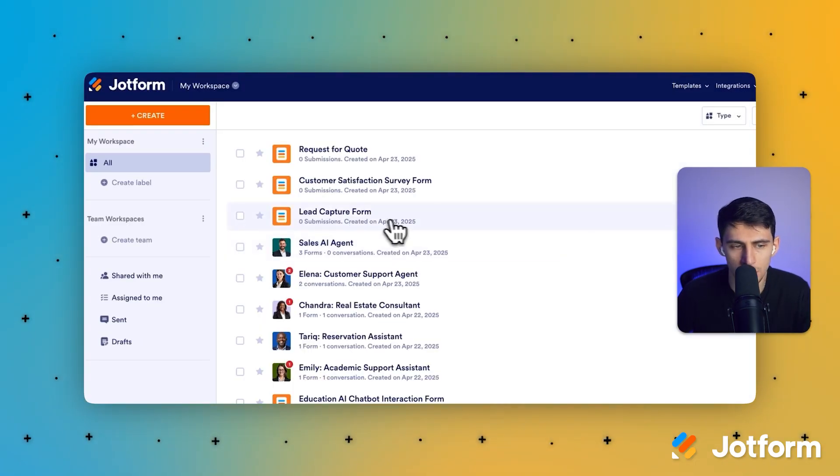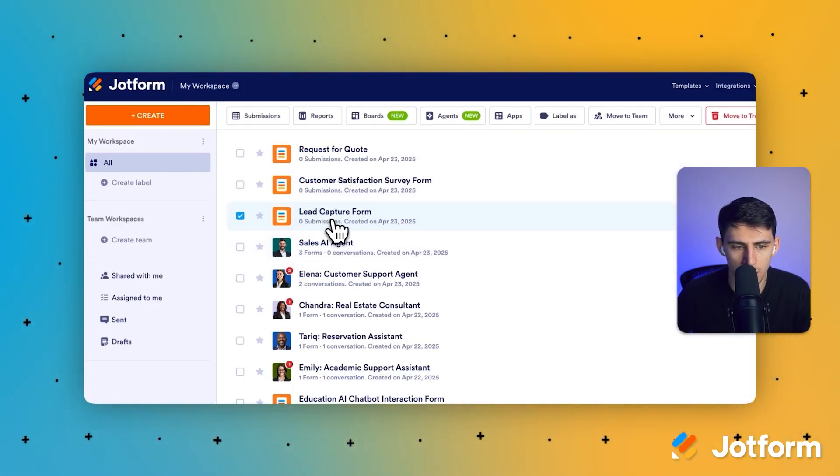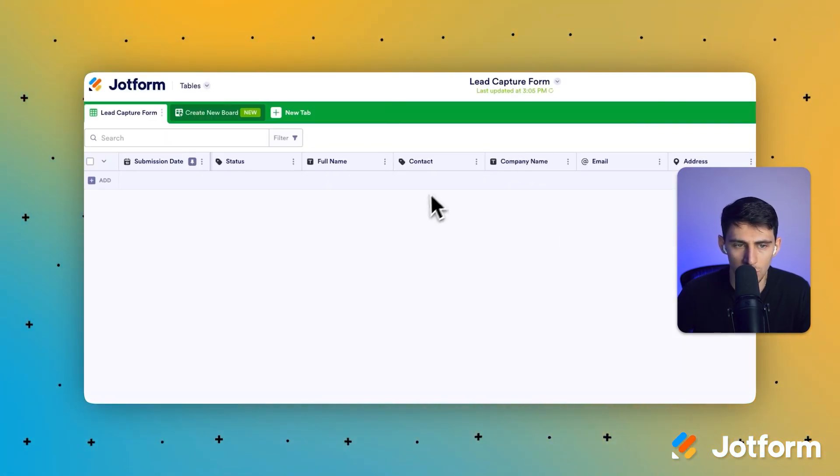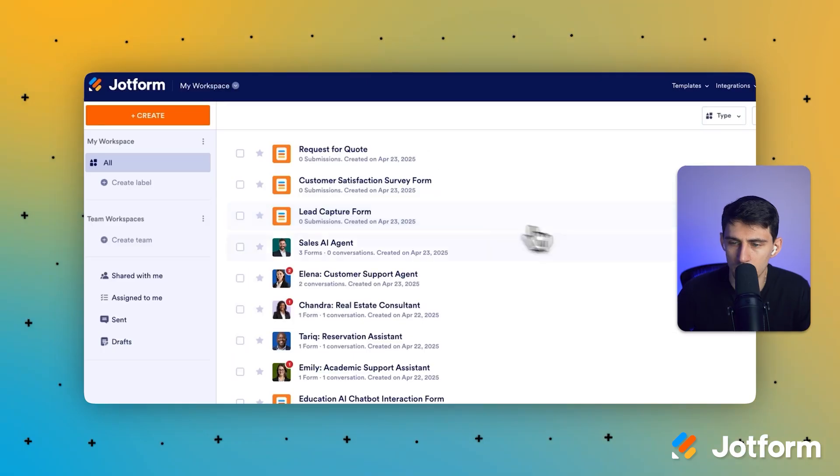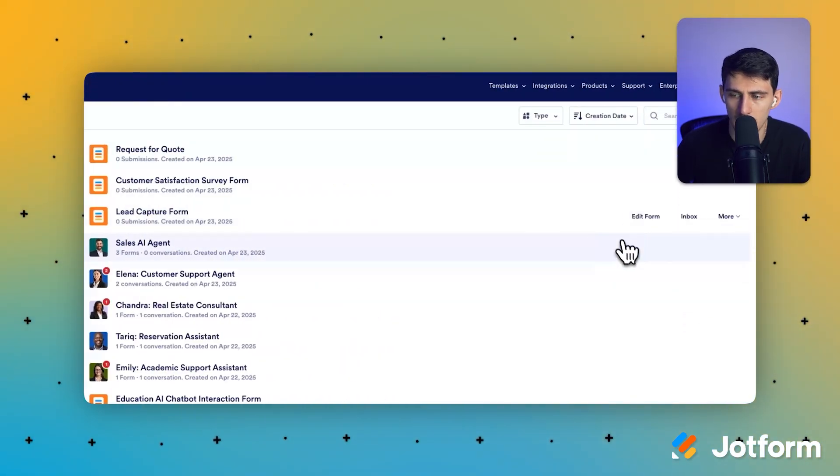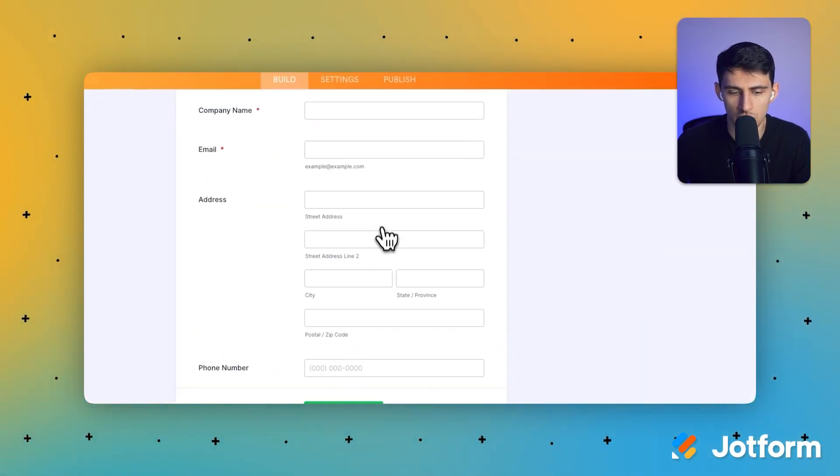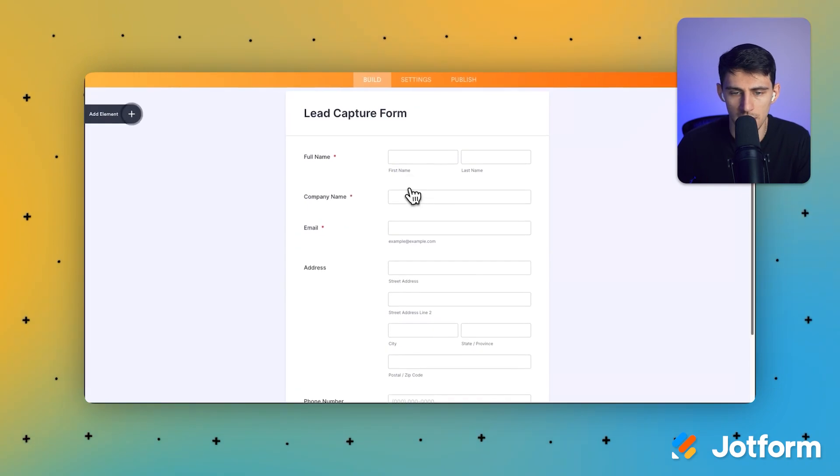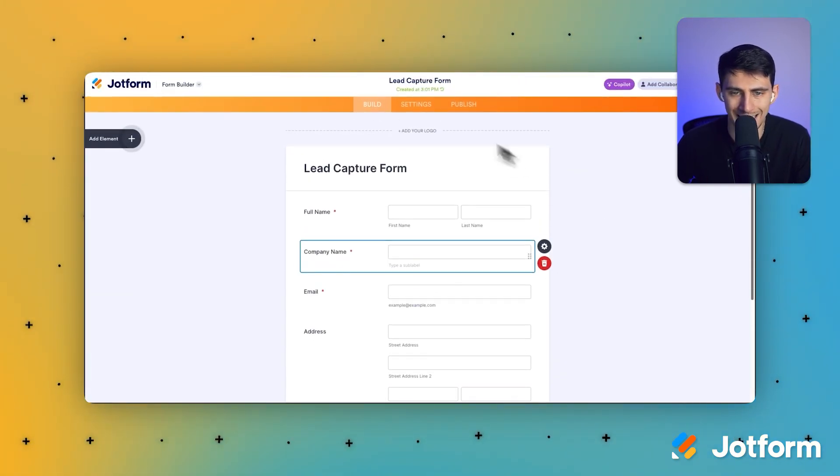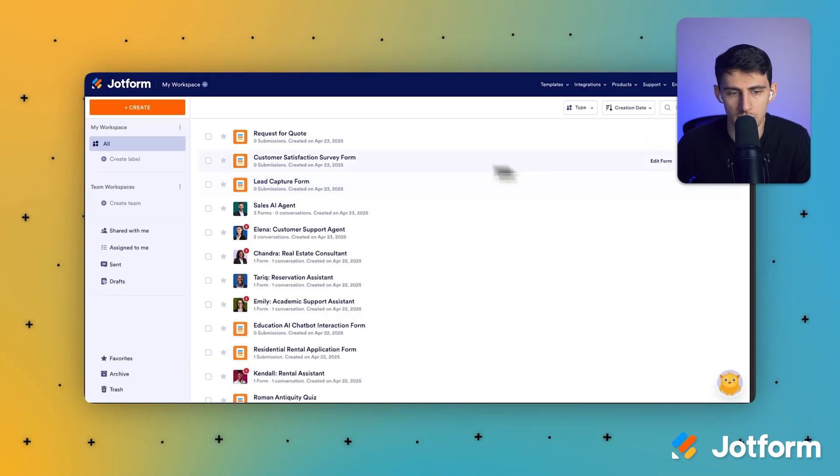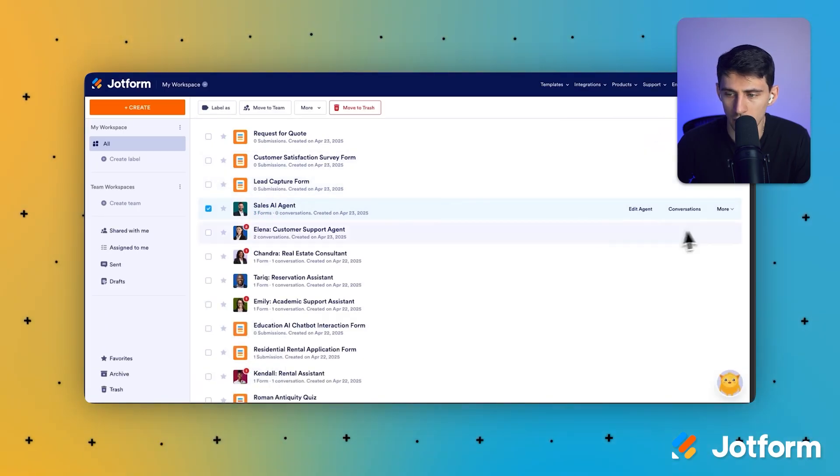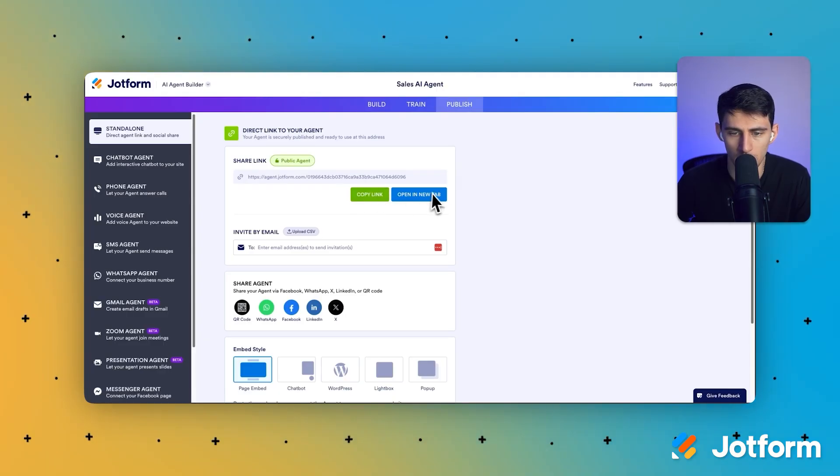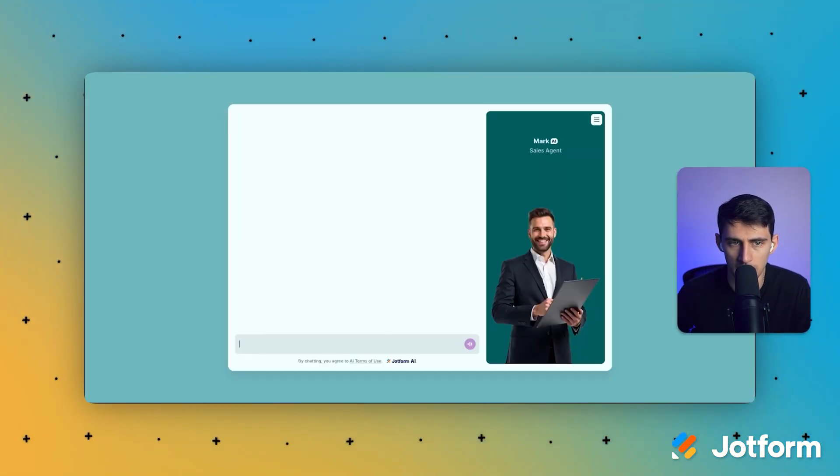These are actually built out in the workspace, so as you can see right here there's a lead capture form, and this is where the results would go. So if I press edit form, you'll see that we can change this to whatever we need. But I just wanted to show you that you can go into the backend and make adjustments. But for the purpose of this, I'm going to go back into the edit agent. I'm going to open it in a new tab.